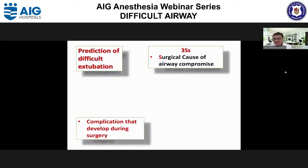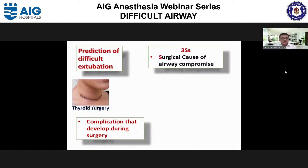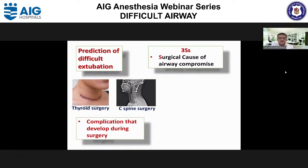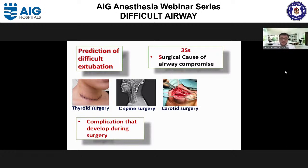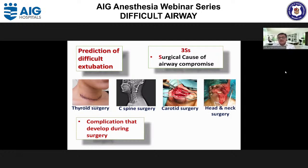The first S is surgical cause of airway compromise. In many upper airway surgeries, complications that develop during surgery make extubation complicated. In thyroid surgery, tracheomalacia, vocal cord palsy, and risk of neck hematoma make extubation challenging. Fixed plating of the cervical spine restricts access because you cannot give neck extension. Hematoma in carotid surgery or altered anatomy from head and neck surgery also makes extubation challenging.